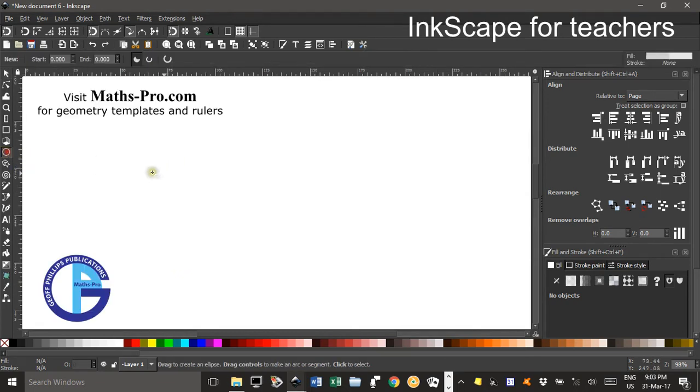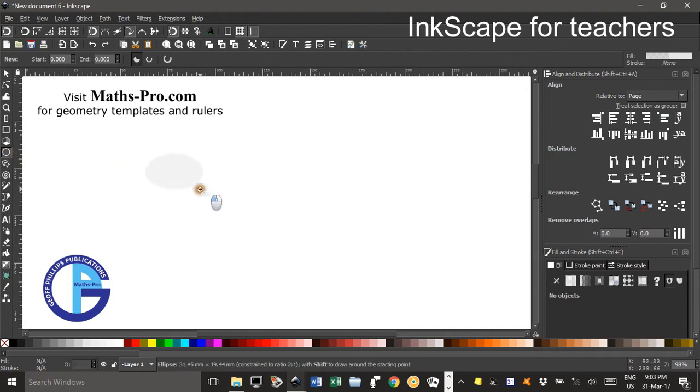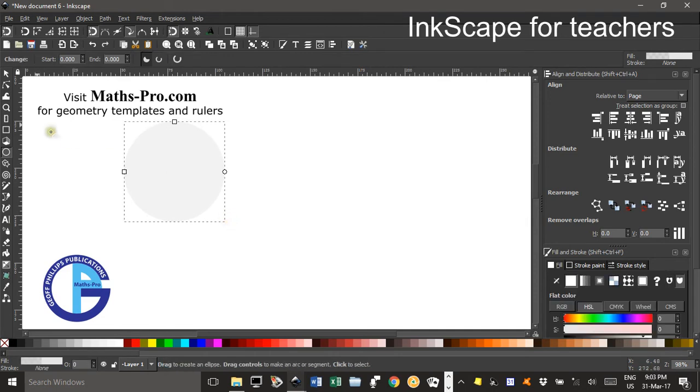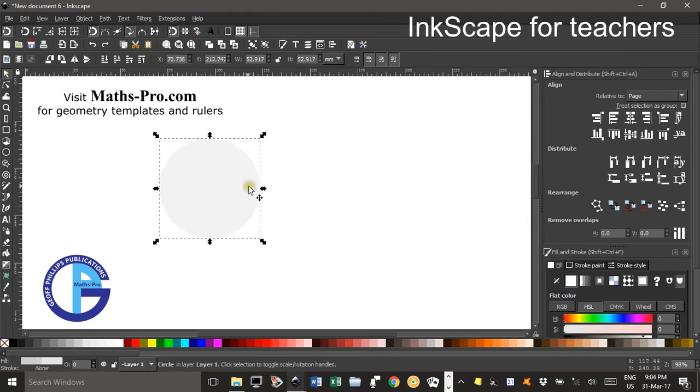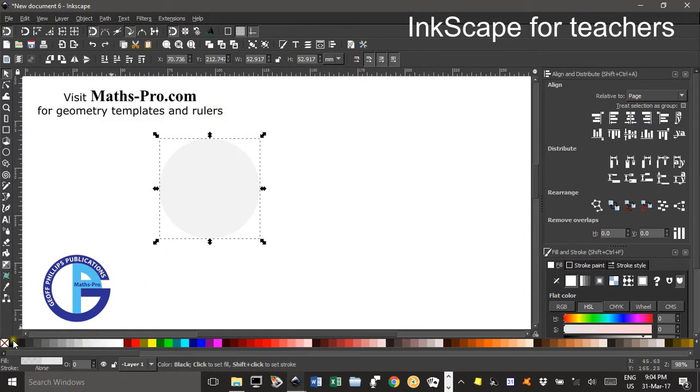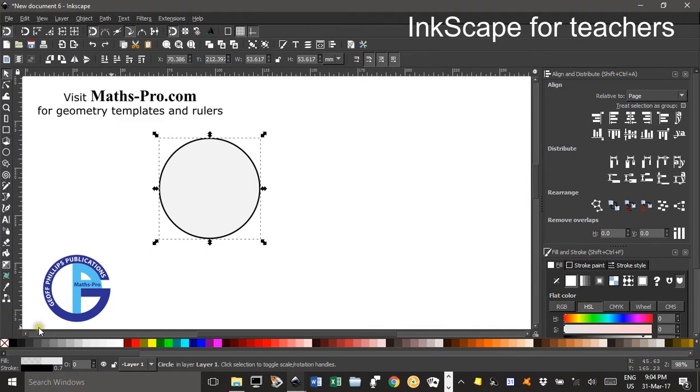First thing, I'm going to draw a circle by clicking the circles and ellipses tool, holding down CTRL-SHIFT, and producing a circle. Now how that appears depends on the last settings you had. I'd like to have a border there, so SHIFT, click black for the border.